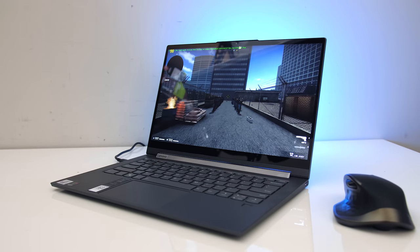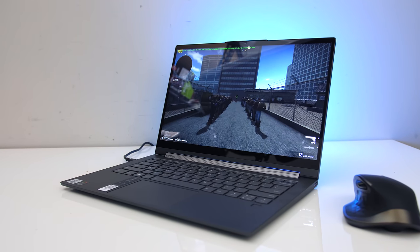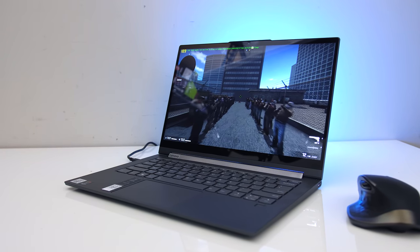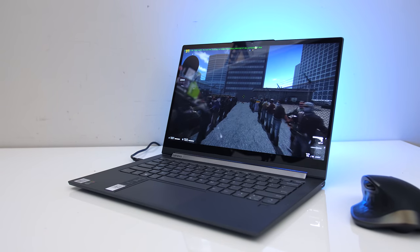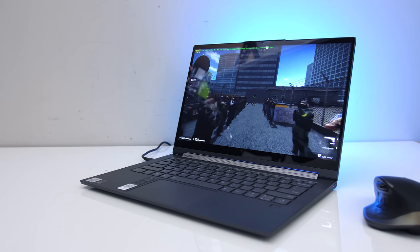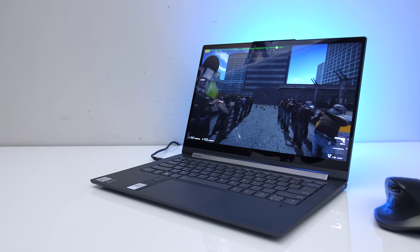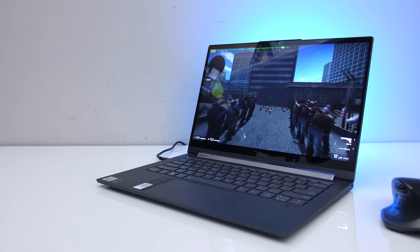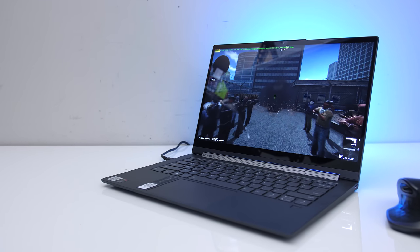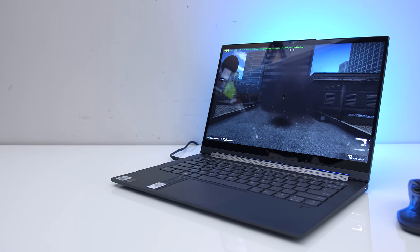Next let's find out how the C940 holds up in games. We're not expecting much due to the lack of discrete graphics, so I'll just test the Intel Iris graphics at 720p with some basic titles to get an idea of what's possible.